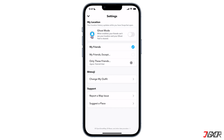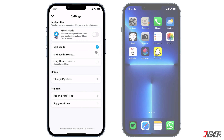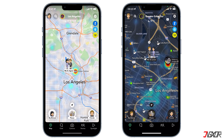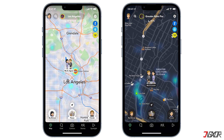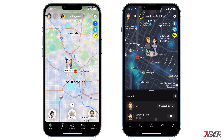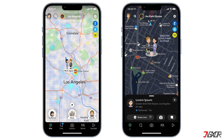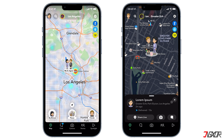To view your friend's location, go to snap map. Here you will see several bitmojis of your friends who have shared their location with you. When you tap on a bitmoji, a panel displaying your friend's precise location and time will appear.